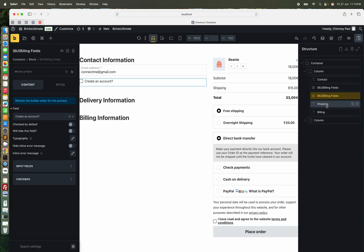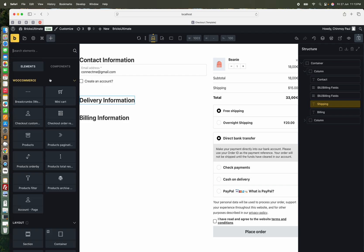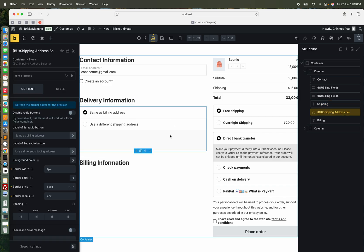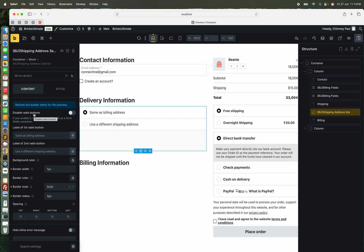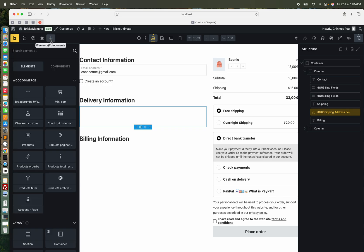Next, I am adding my delivery information section — it should be my shipping information. First we shall add the shipping address selector element here. By default, this element is showing the radio buttons. Here we do not need the radio buttons, so here is the option to disable the radio buttons. Under this section, we shall add the shipping fields.